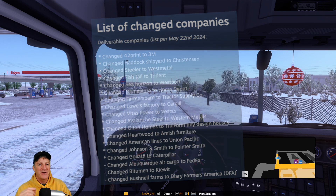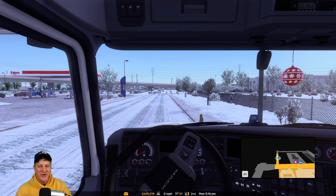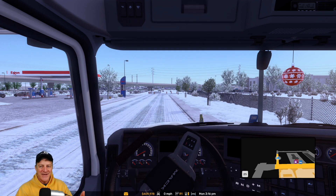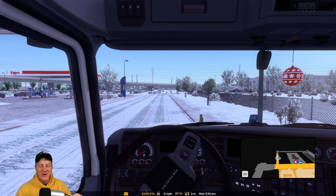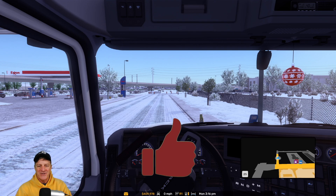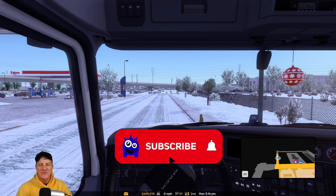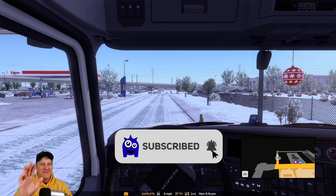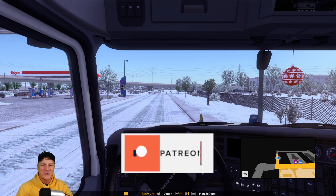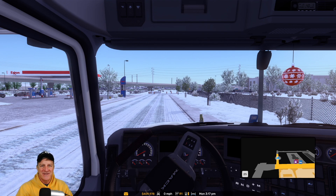Thanks everybody. If you've enjoyed this tutorial and you're noticing there's snow around here and you'd like to know how to add snow to your American Truck Simulator game, I can guide you to this tutorial link right here. Have a great day, happy trails, and enjoy your drives in American Truck Simulator.